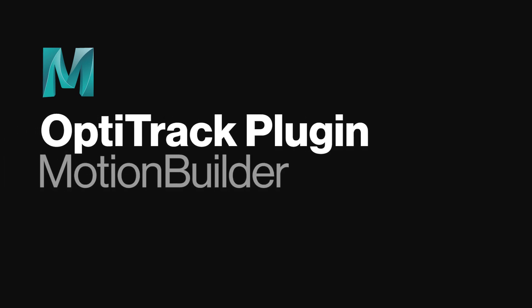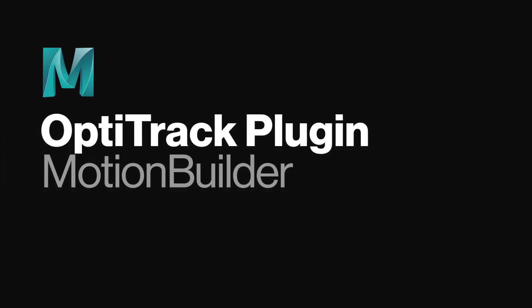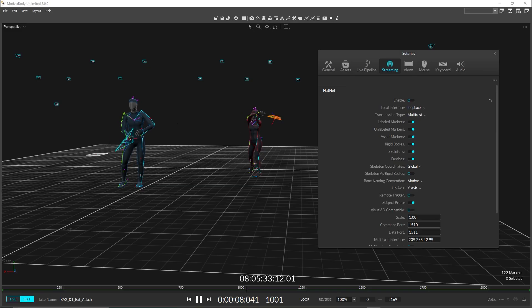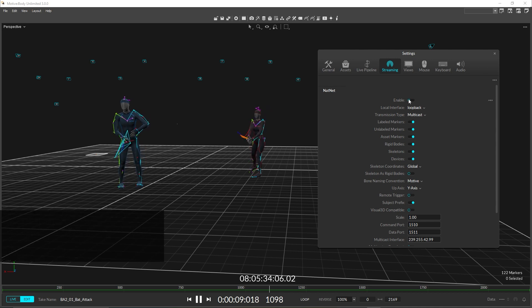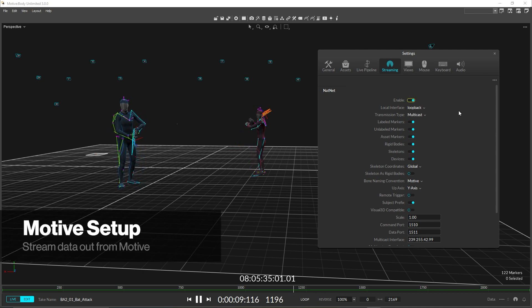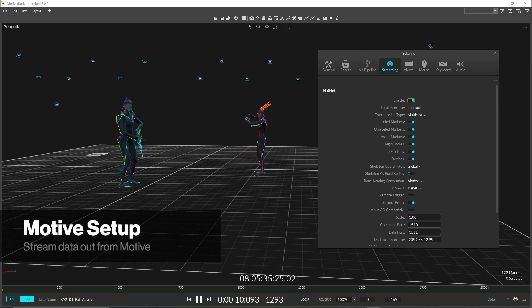This video is designed to help users get started using the OptiTrack MotionBuilder plugins. Before we can use any of the plugins, we first need to stream data from Motive.